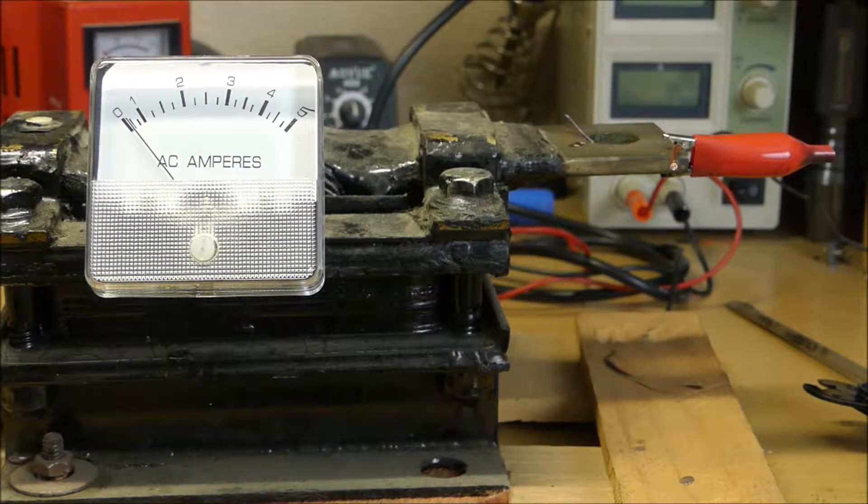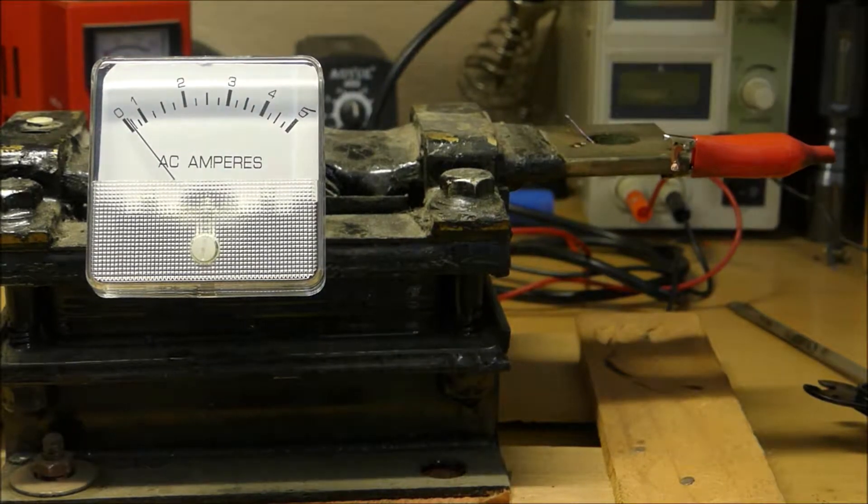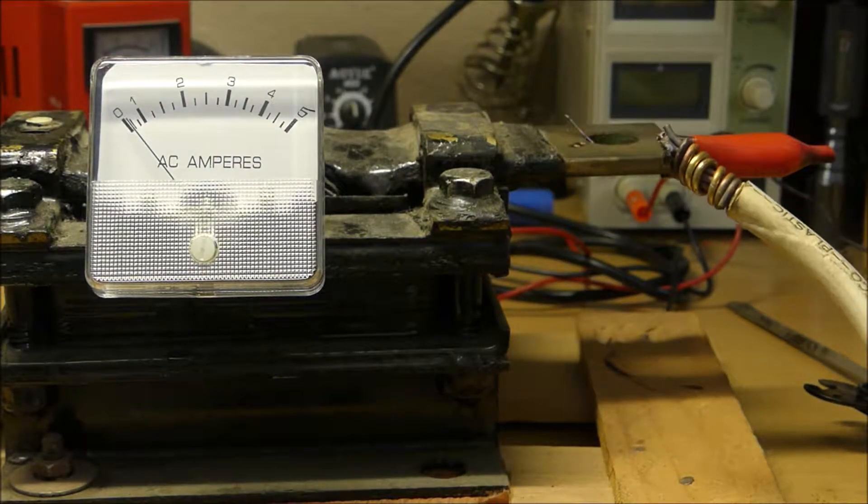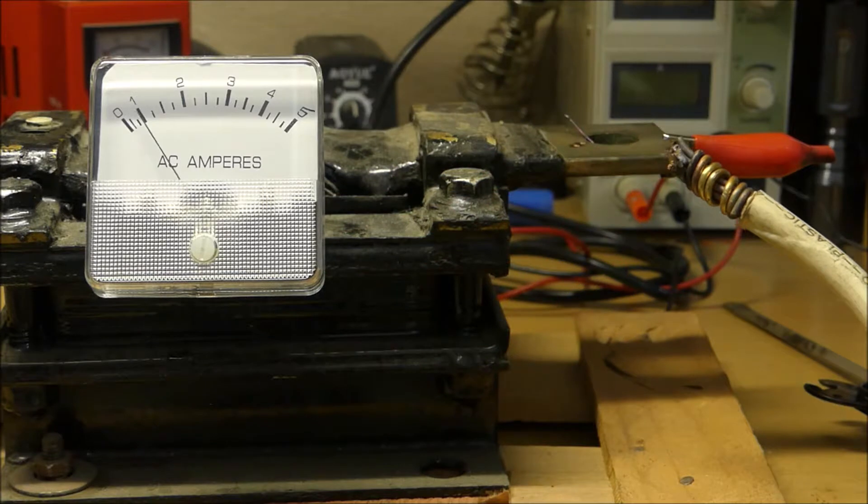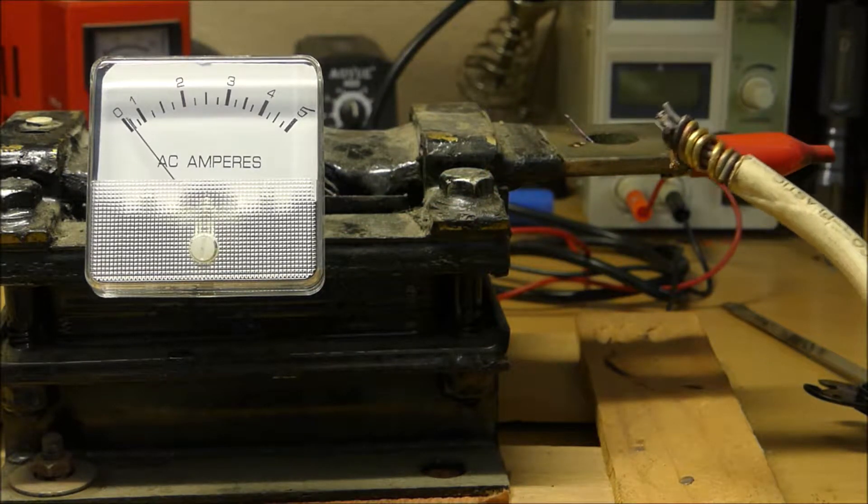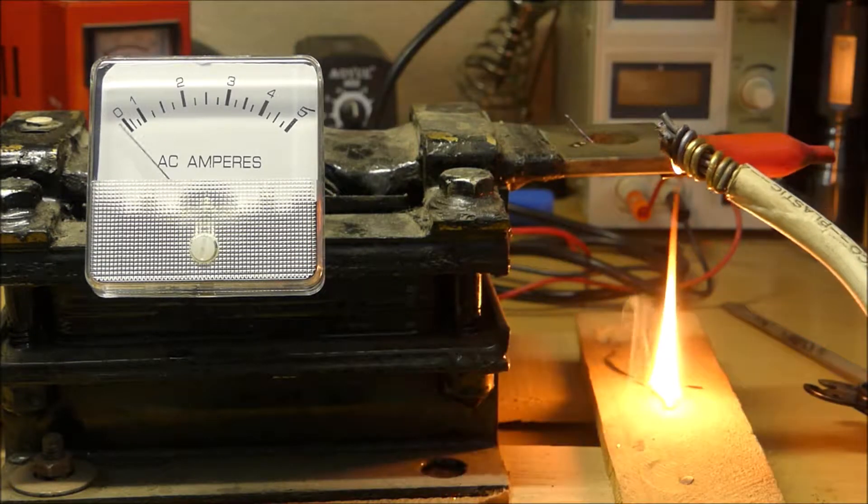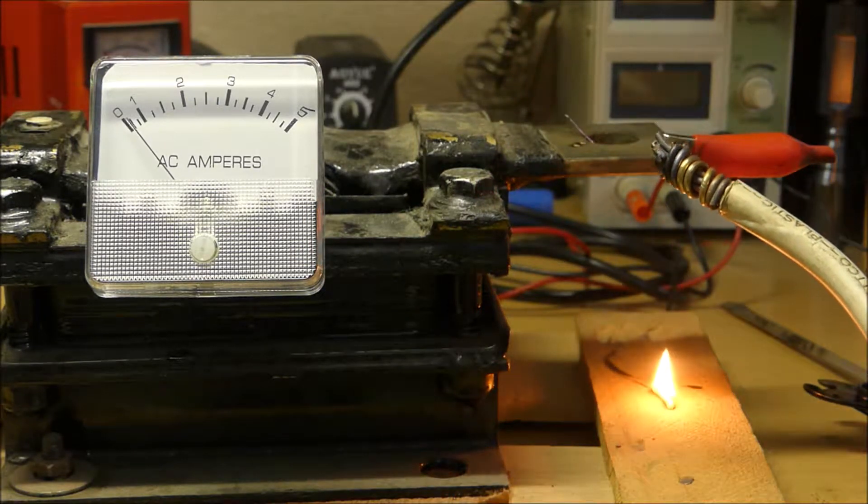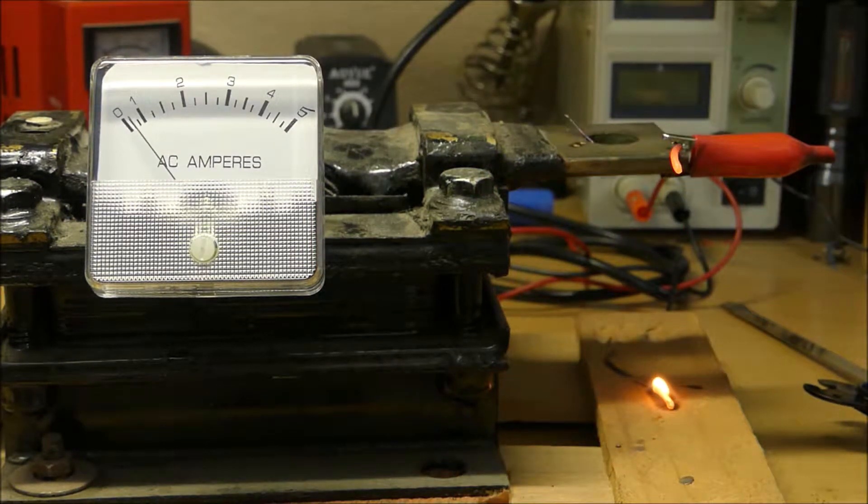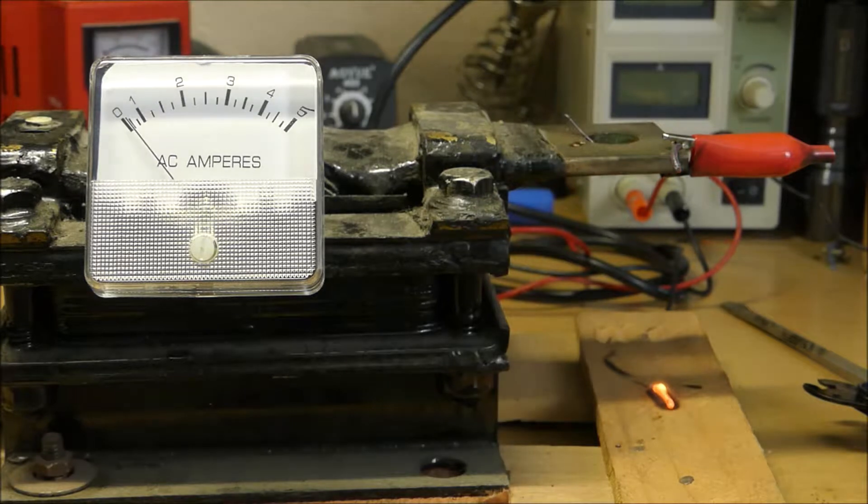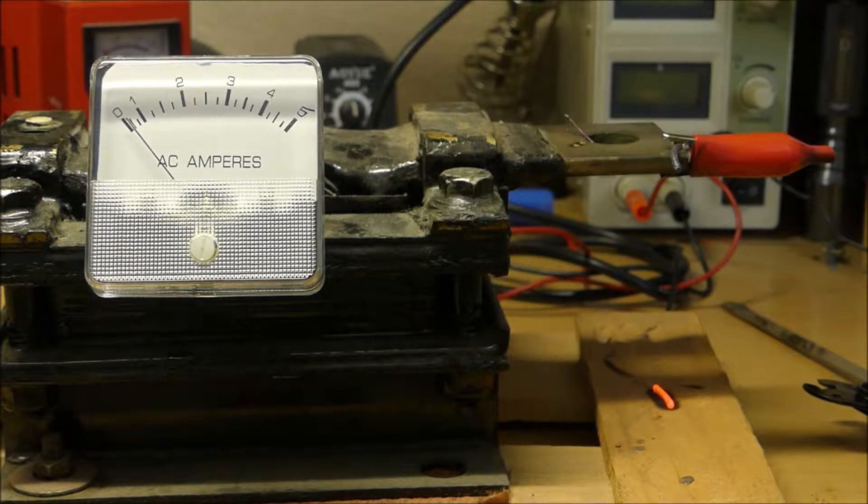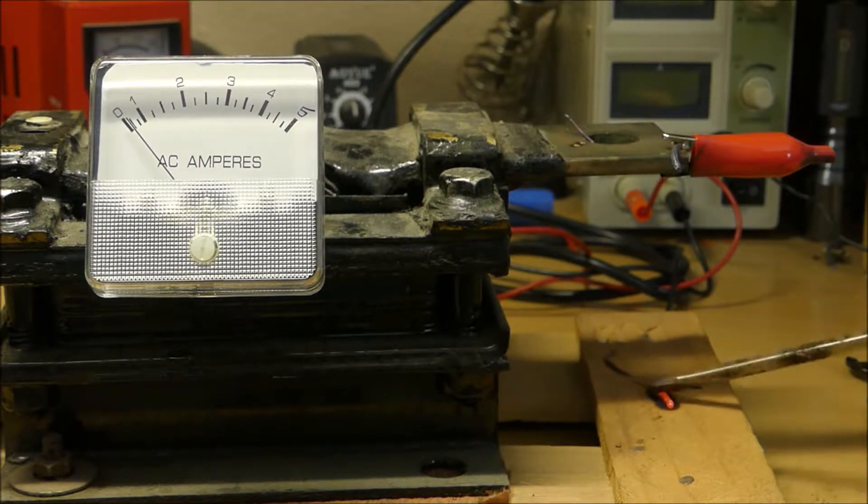All right, we're going to give this another go with a length of copper wire. Oh dang, it's still on fire, red hot.